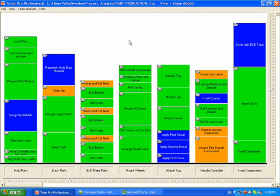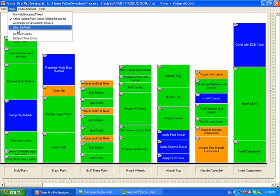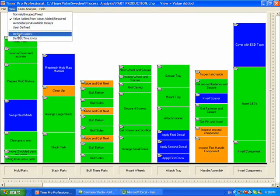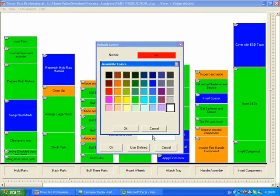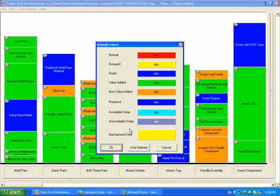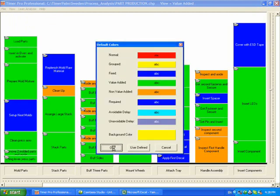Now if we wanted to change the background colors, we can click on the default colors here. And I'm just going to change the background color perhaps to yellow. Click on the OK, click OK. The background of the chart here is now yellow.